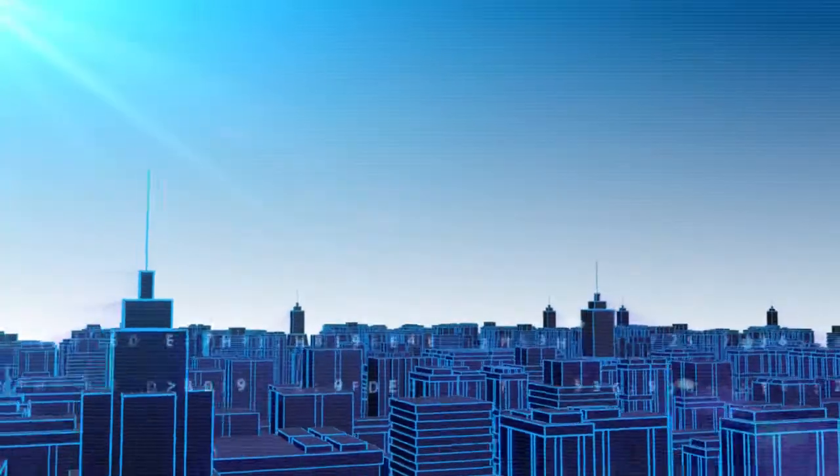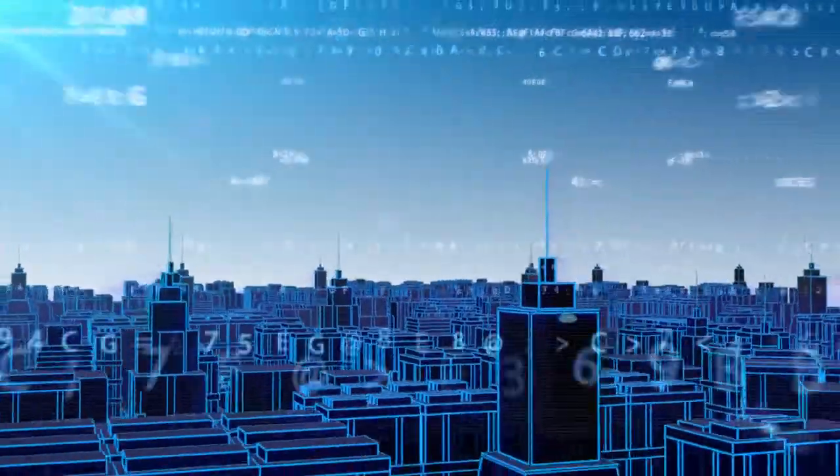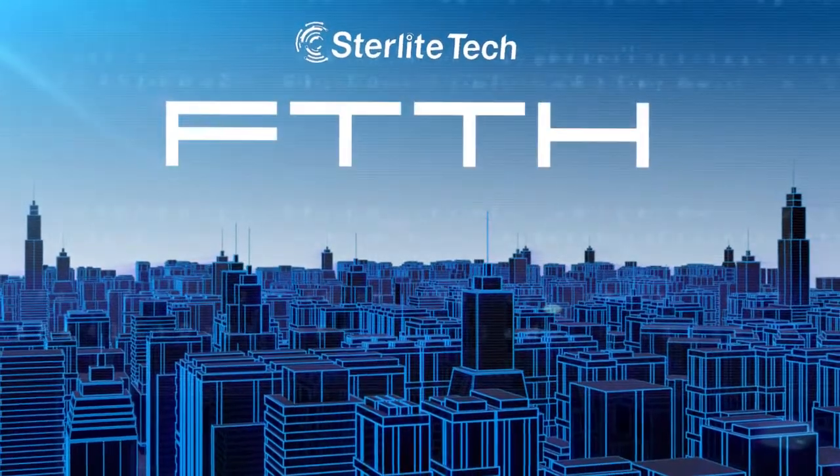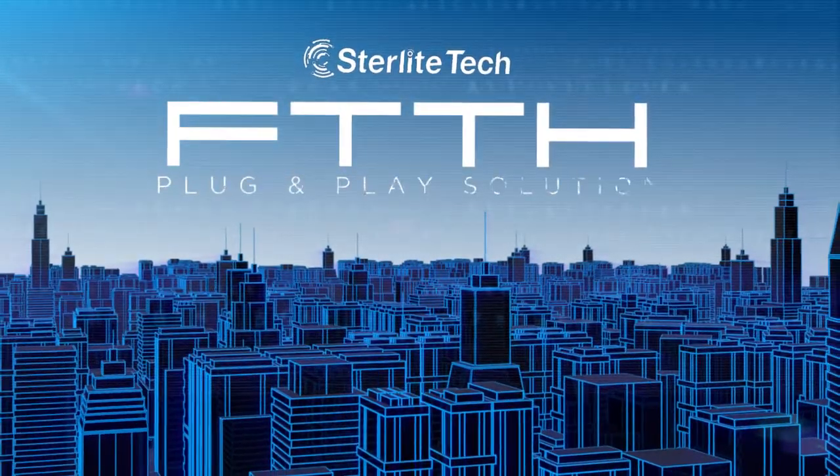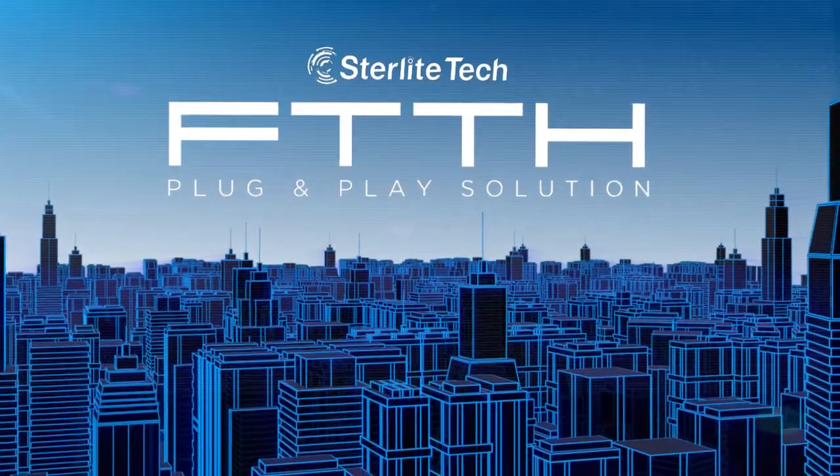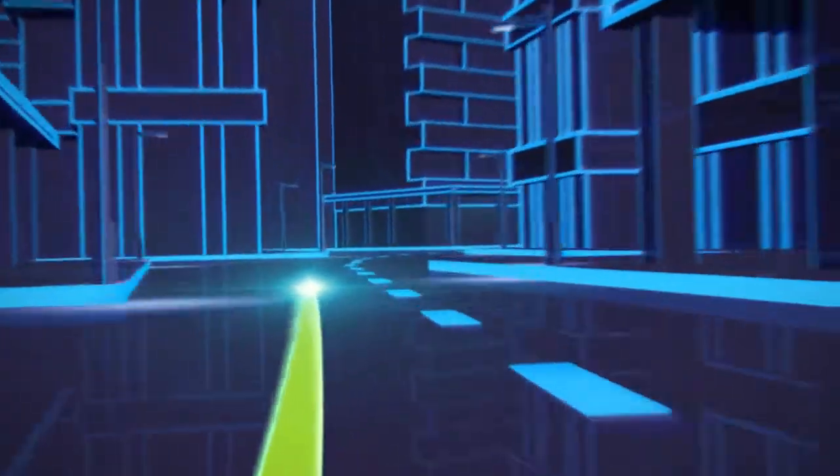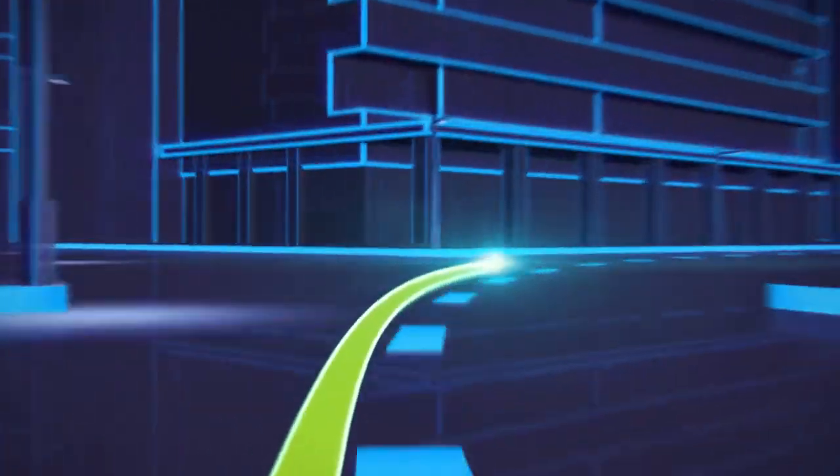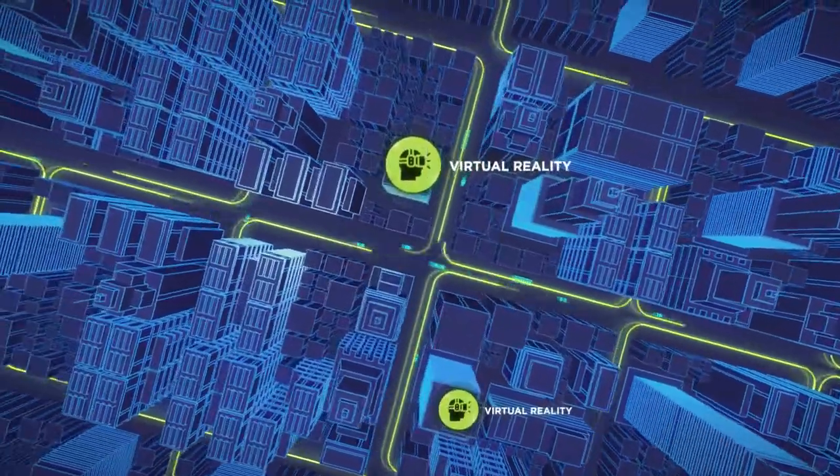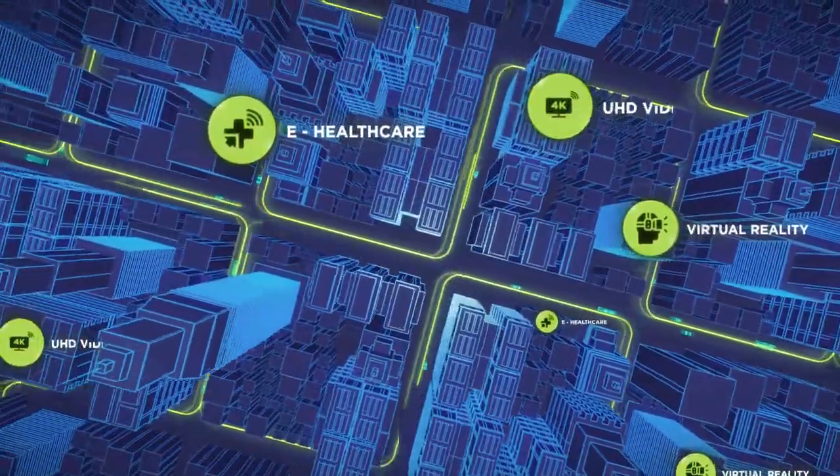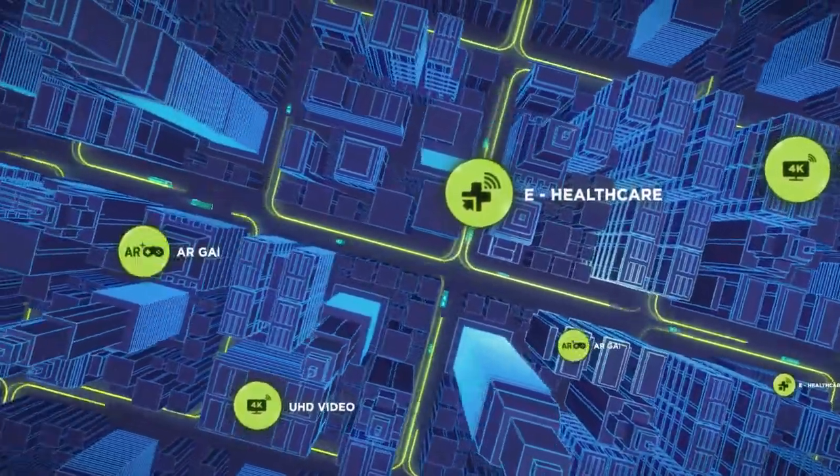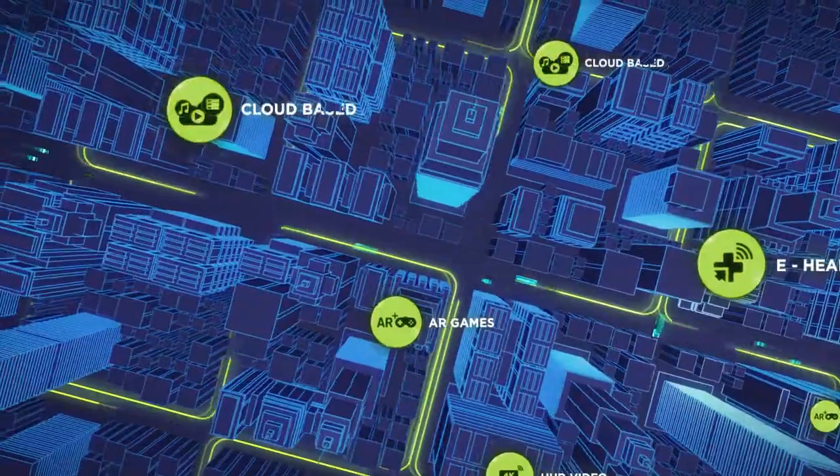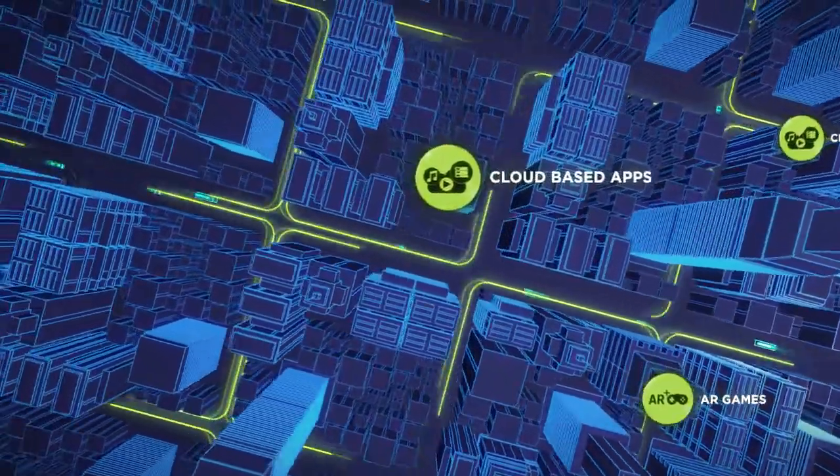With fiber powering the future of hyper-connected lives, FTTH or fiber-to-the-home solutions are the perfect answer for ultra-high-speed last-mile data connectivity, which in turn brings virtual reality, e-healthcare, ultra-high-definition video, augmented reality gaming, and cloud-based applications to life.